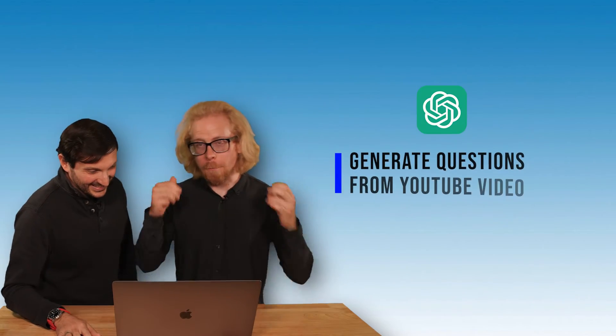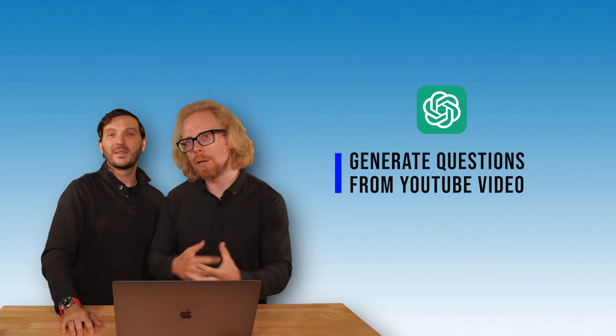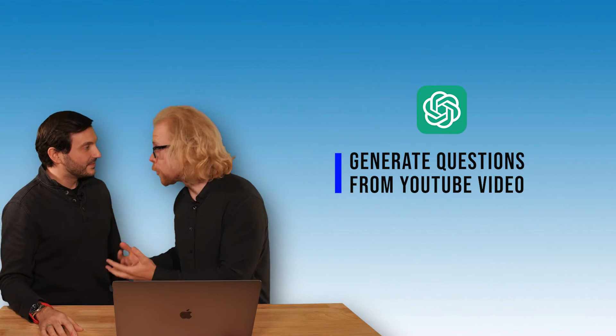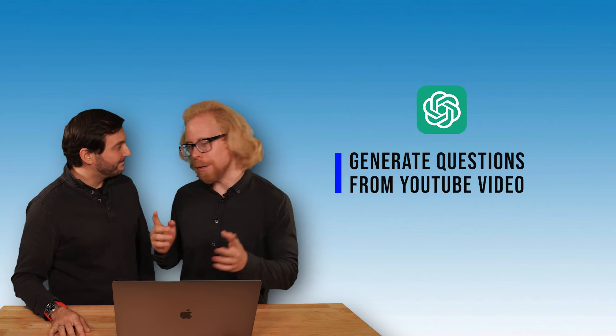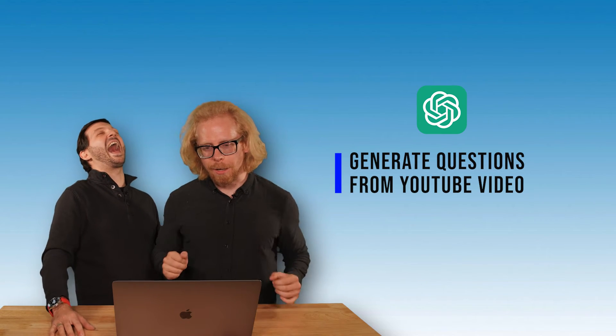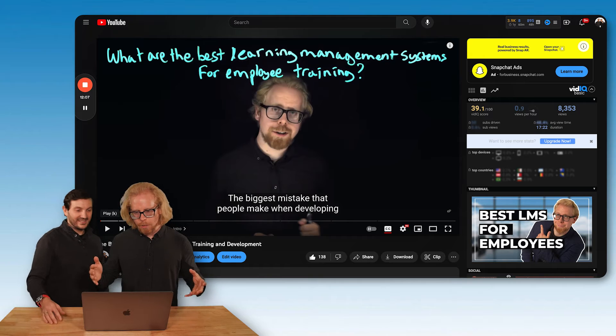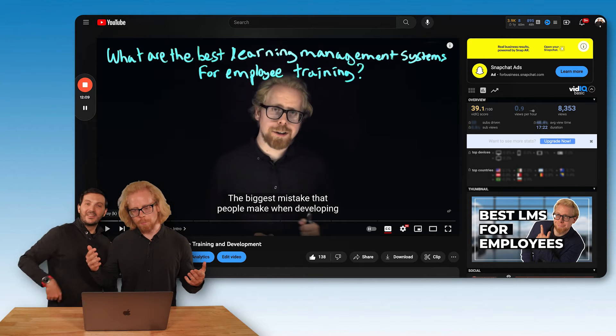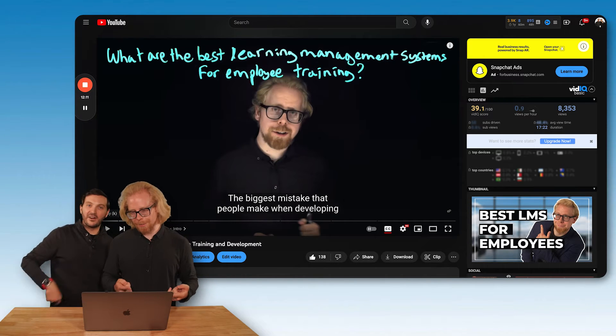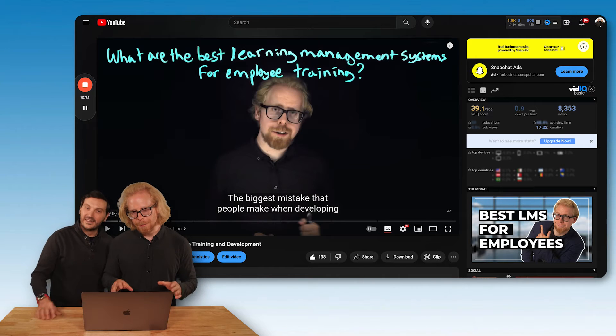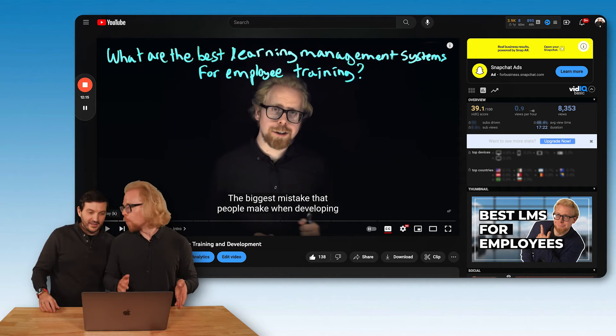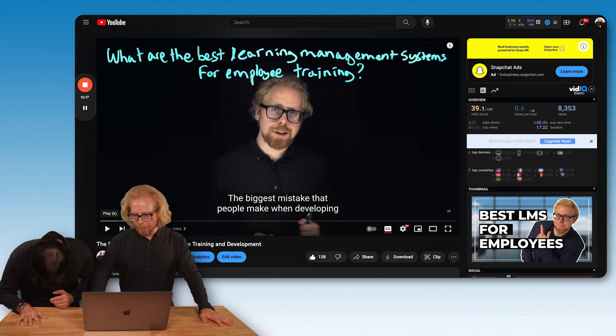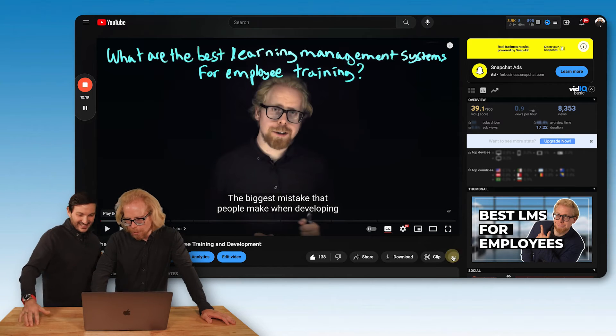The third thing we're going to teach you is how to take a video. So let's say you're building a video course or you have a webinar or a master class. We're going to take a YouTube video here. This is one of our first YouTube videos we ever posted. Look how short his hair is. I think I'm pretty boring in this video, but it doesn't matter.